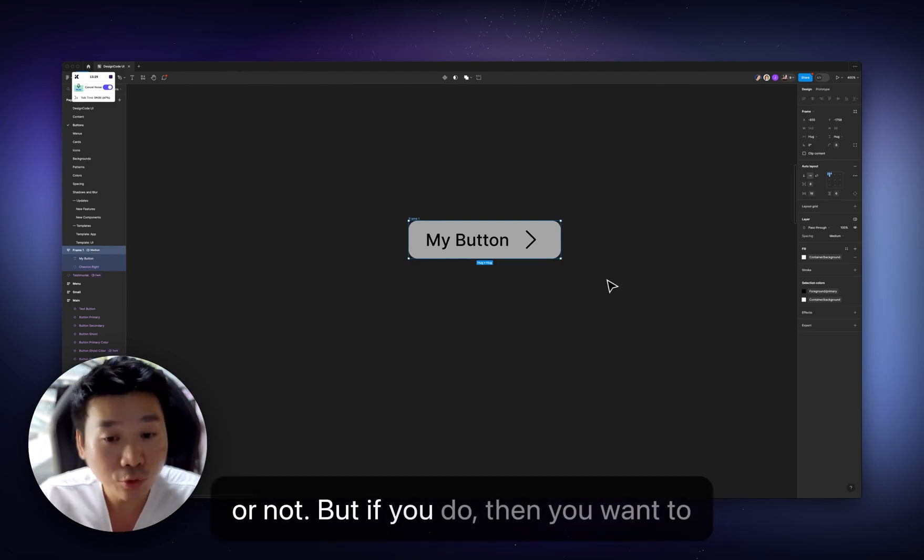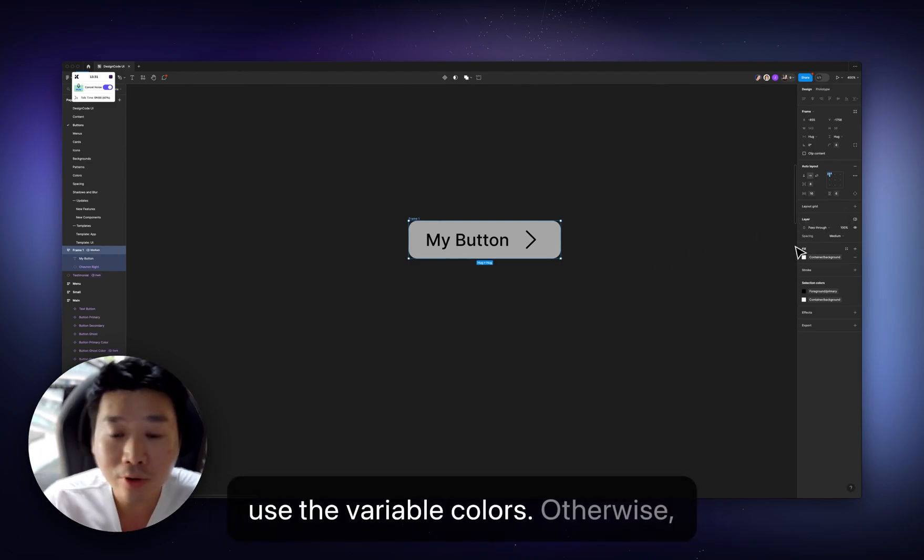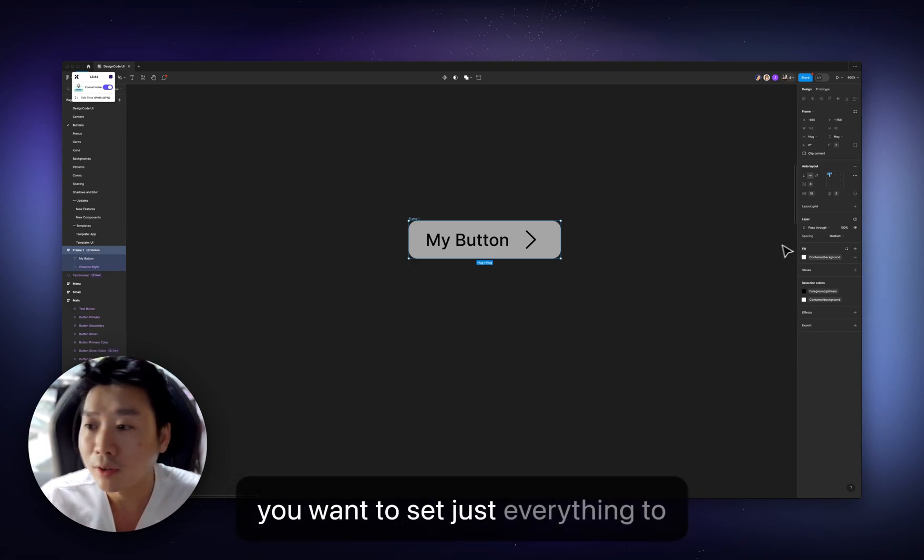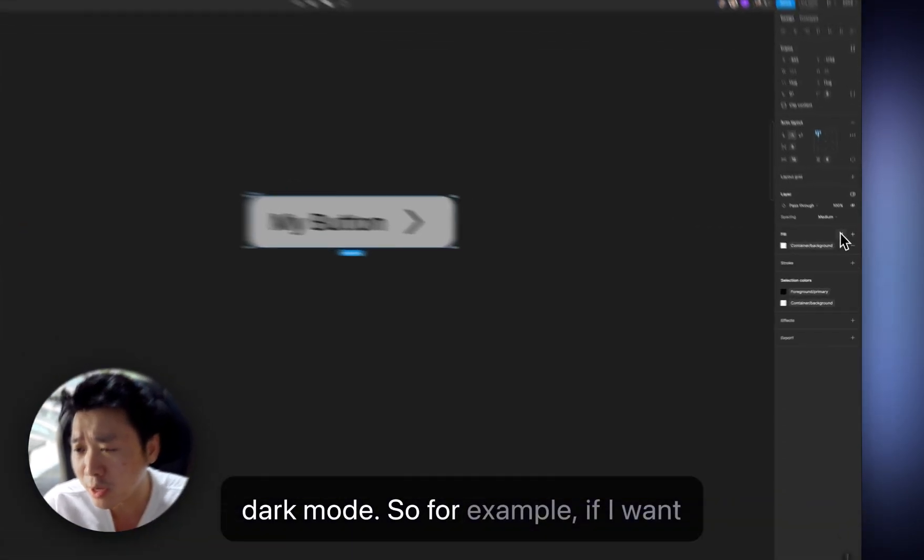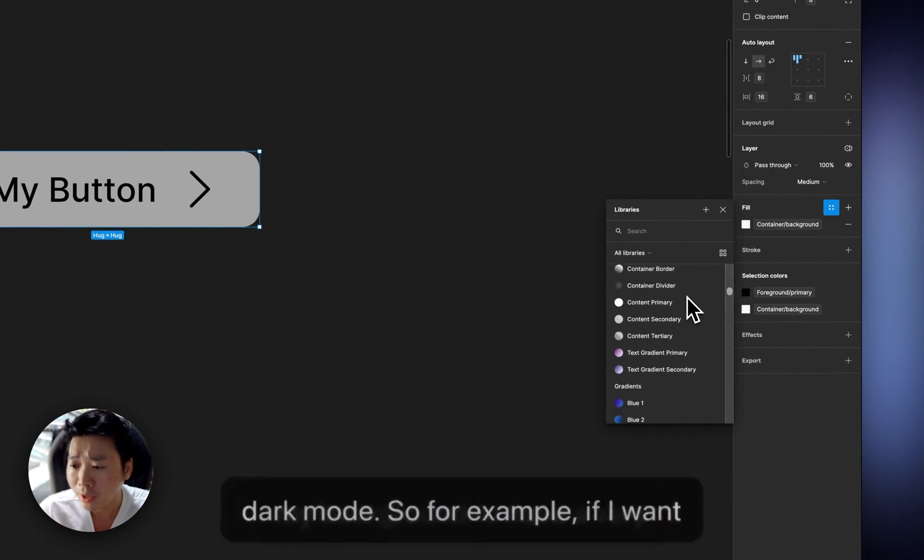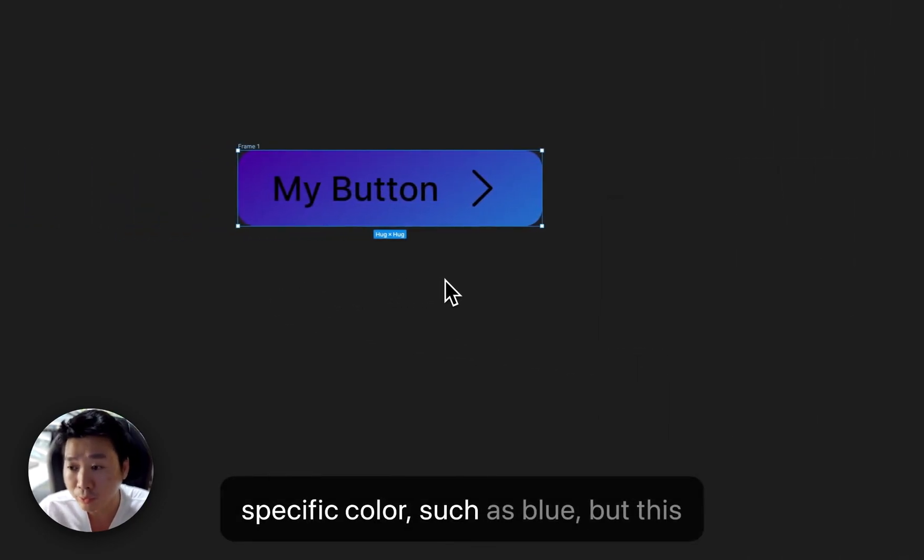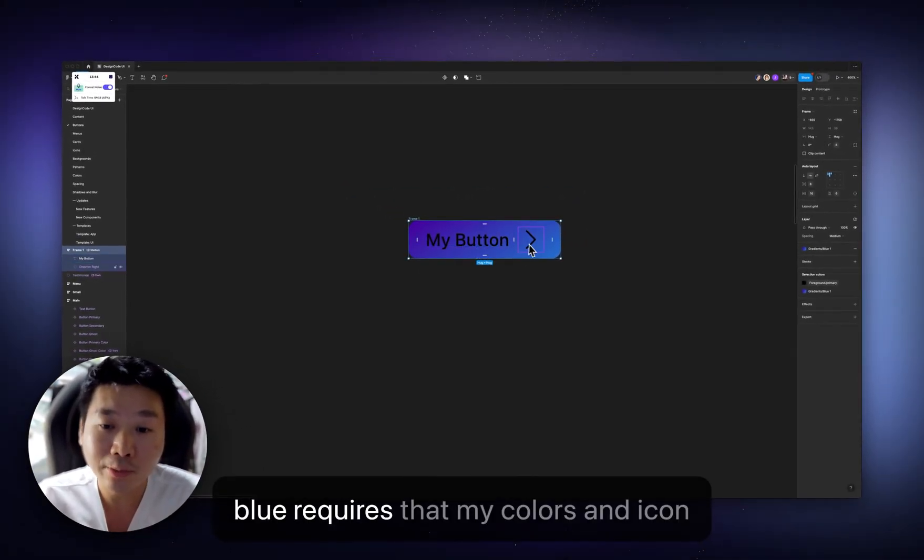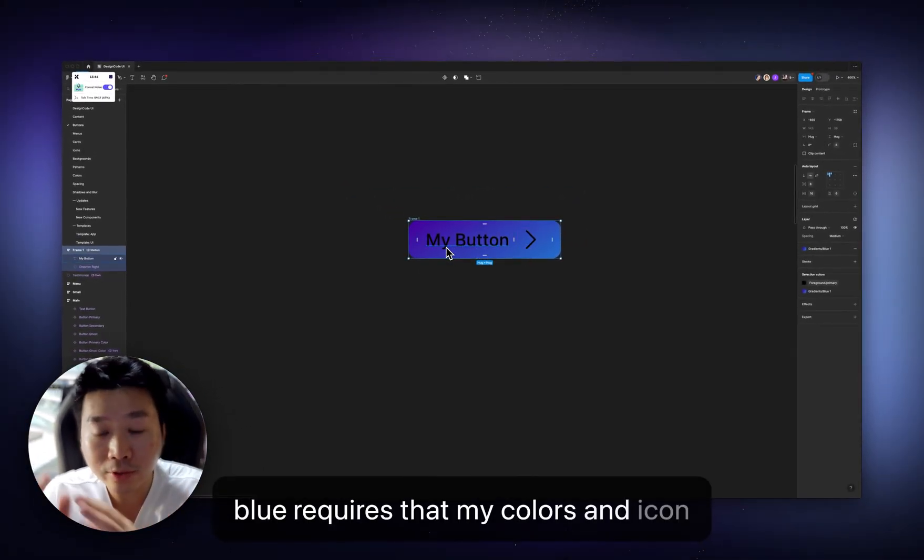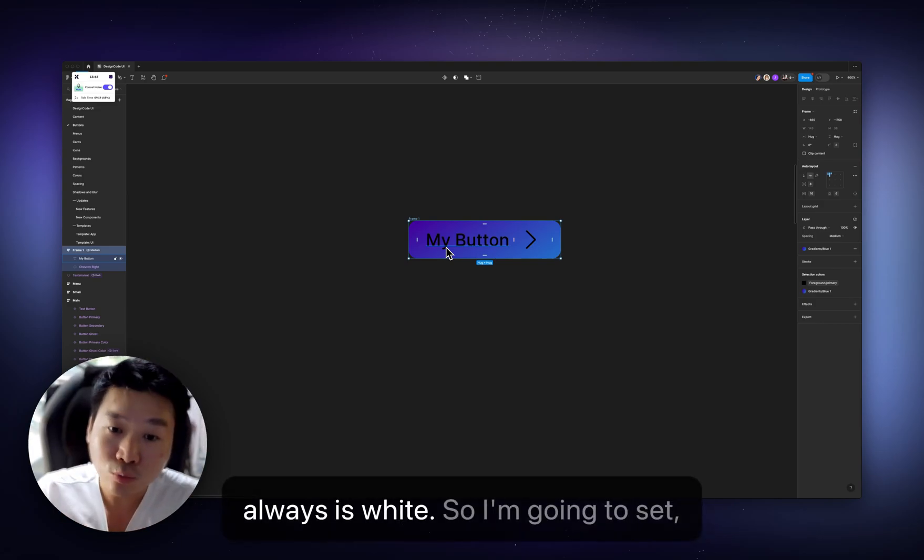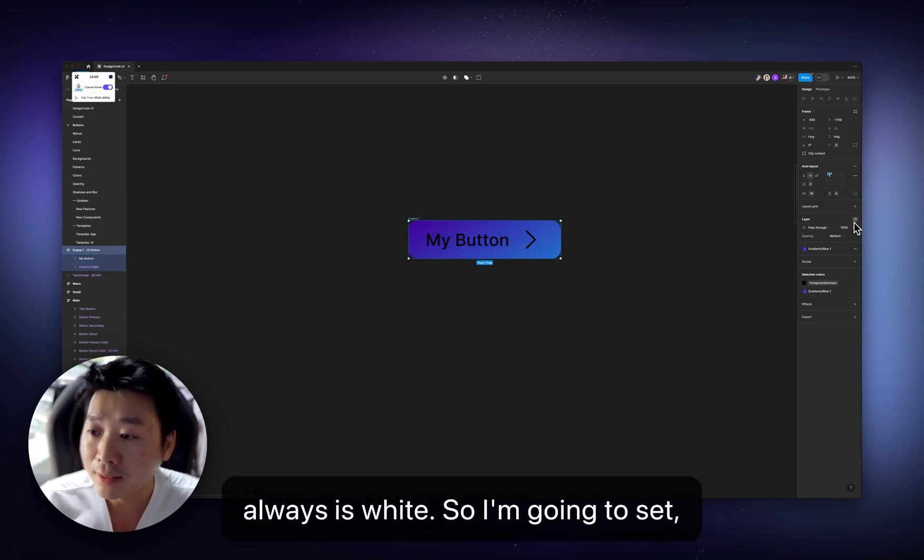The choice is really yours if you want to adapt to light mode and dark mode or not. But if you do, then you want to use the variable colors. Otherwise, you want to set just everything to dark mode. So, for example, if I want my background to have a very specific color, such as blue, but this blue requires that my